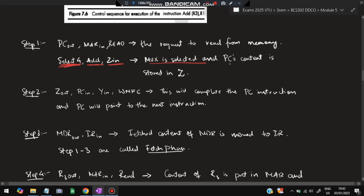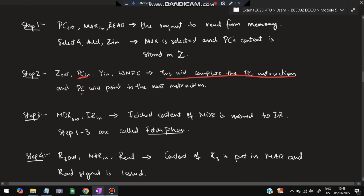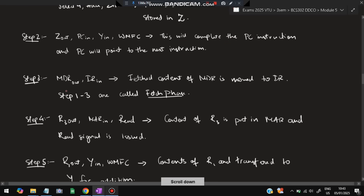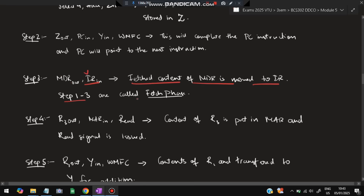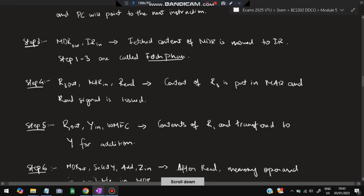Step 2: Z-out, PC-in, Y-in, WMFC. Z-out means whatever was stored in Z will be output and sent to PC-in, so PC will now point to the next instruction. Step 3: MDR-out, IR-in — from the memory data register, the instruction will be moved to the instruction register to be performed. Steps 1 to 3 are called the fetch phase.